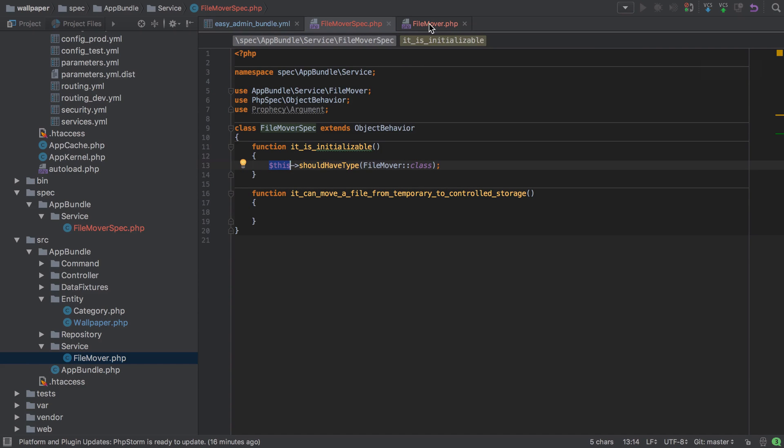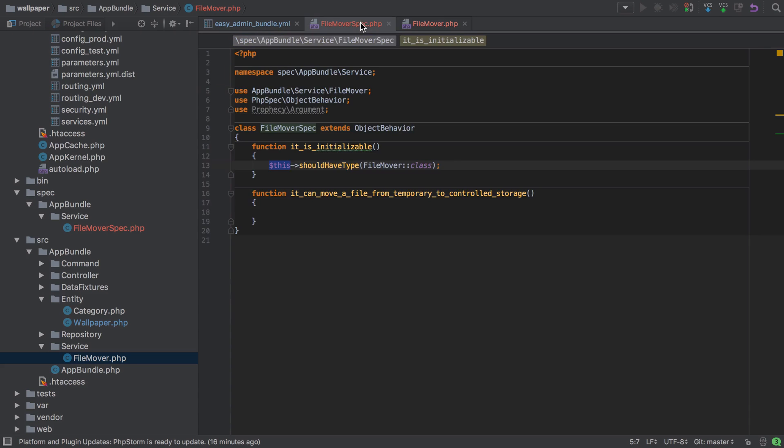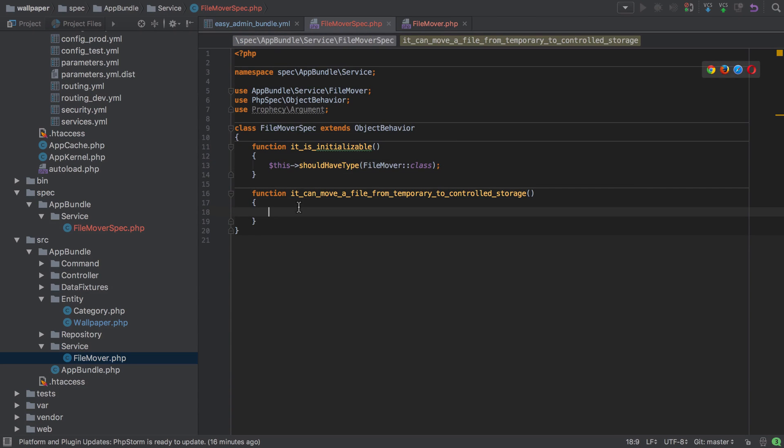can call, or we'll try and call, anything that's on our file mover—our real class. So if we're saying it can move a file from temporary to controlled storage, then we need a way—a public function—to move